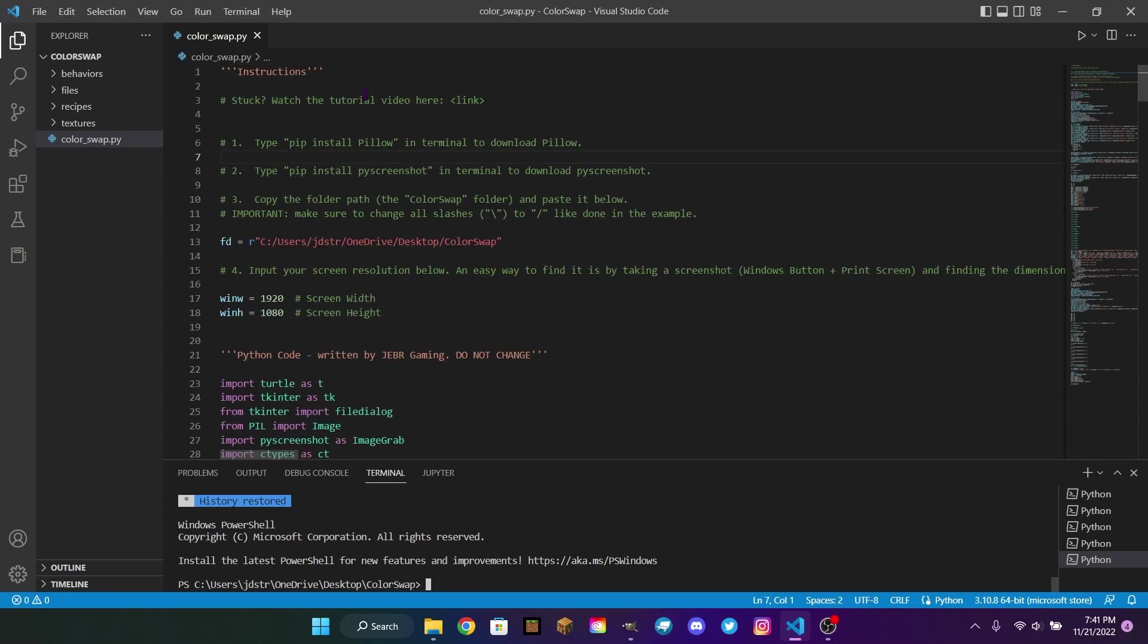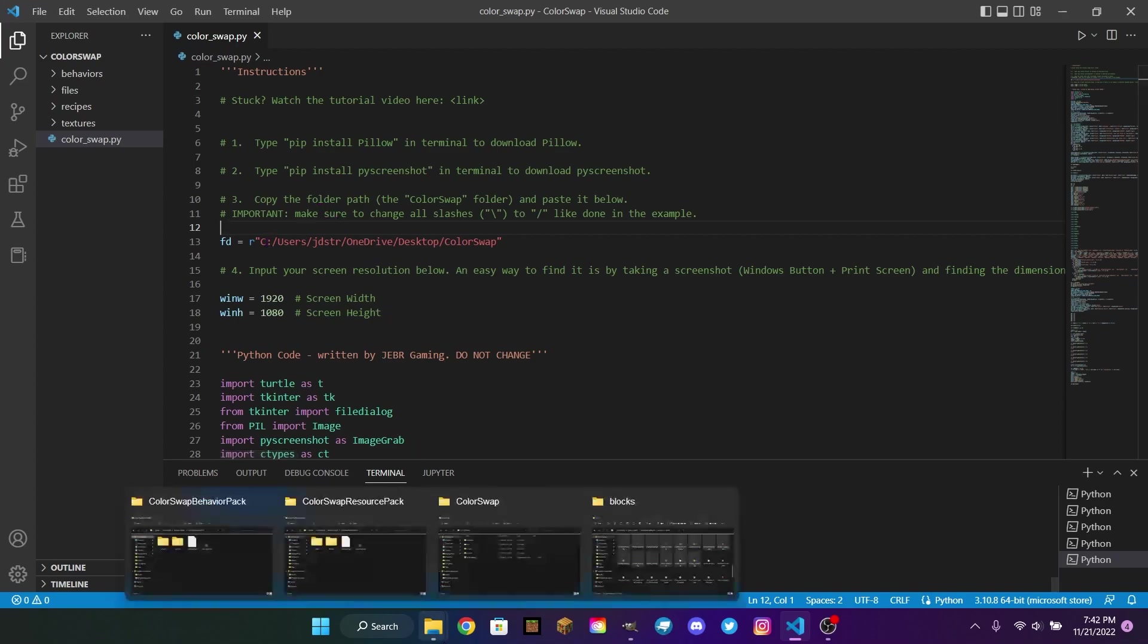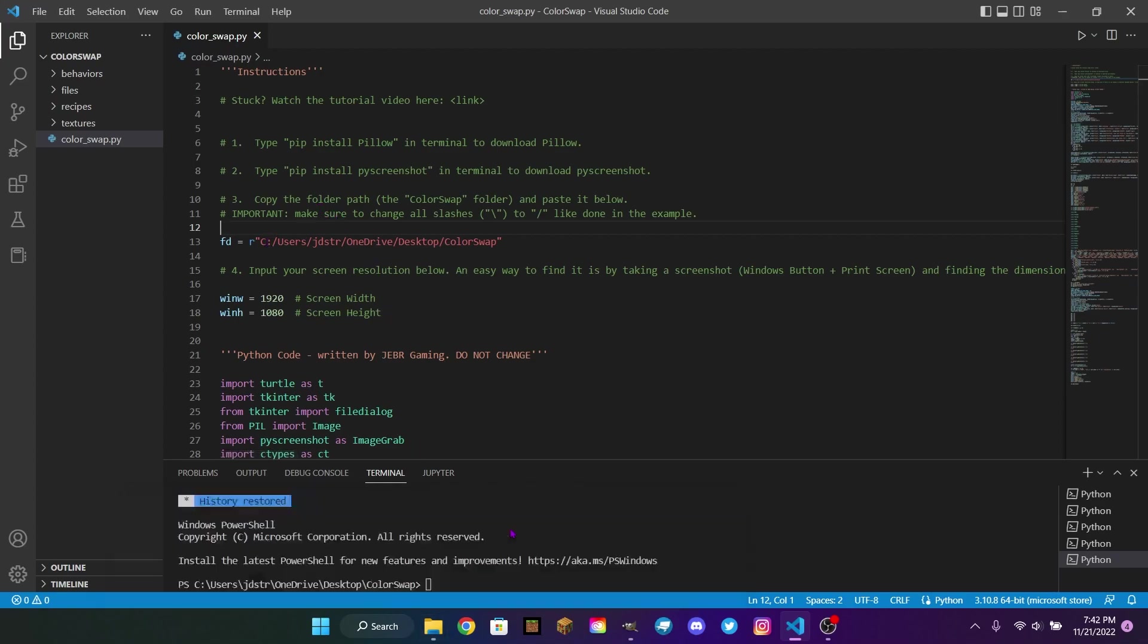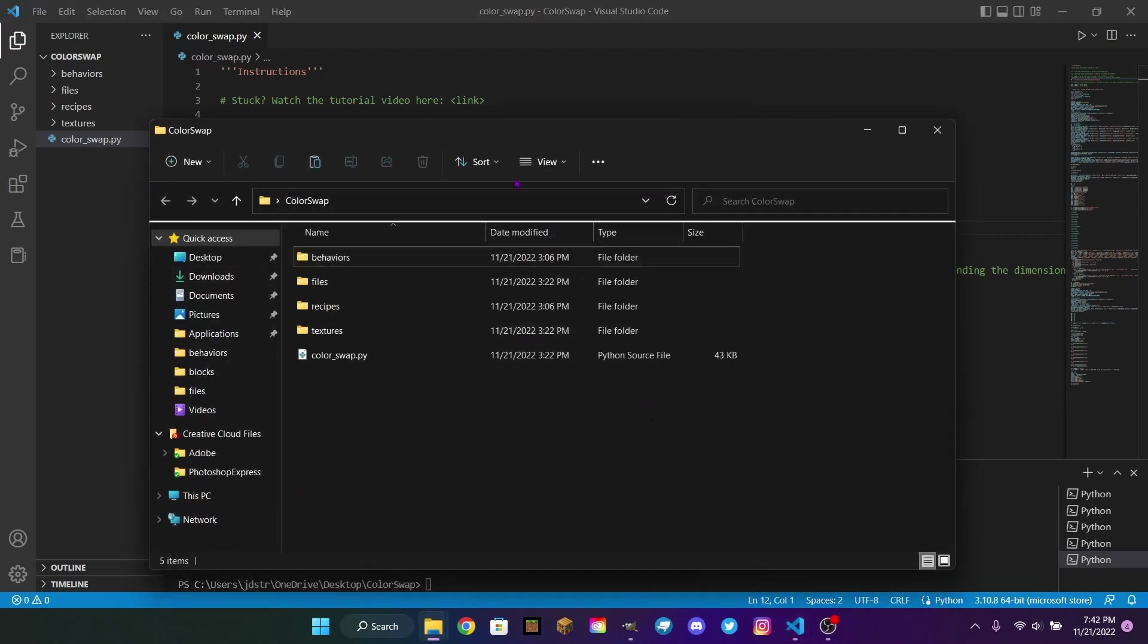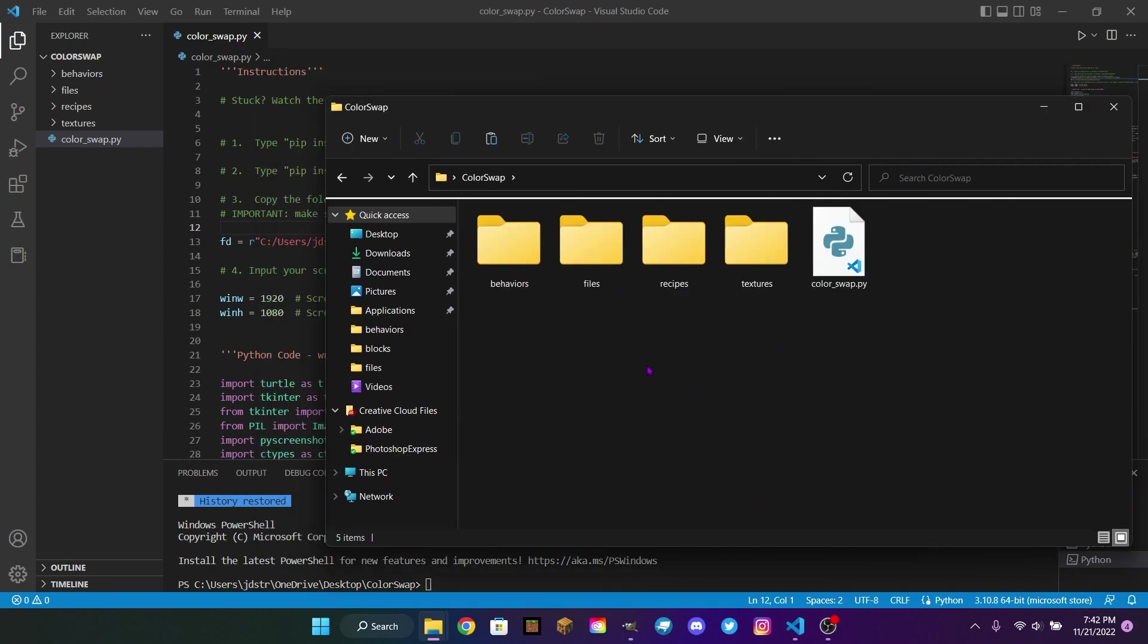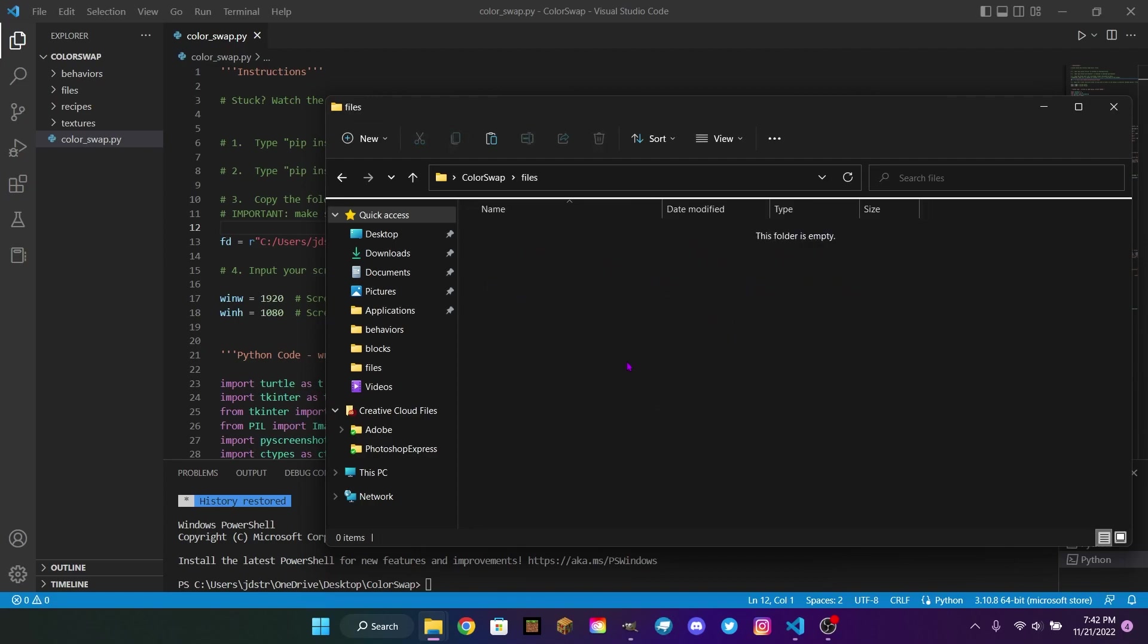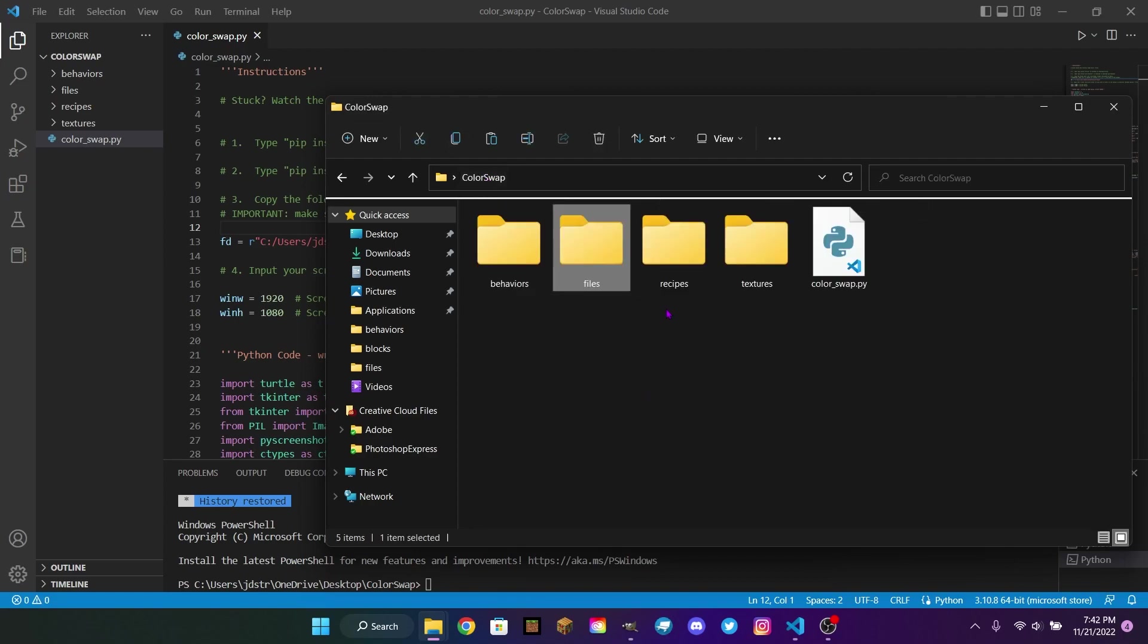When you start off in the program, you'll see some instructions. The video link obviously isn't there because I'm recording it now. But you'll have to install just a couple extensions into Visual Studio Code, which is pretty simple. You just copy and paste this into the terminal. After you do that, then you'll need to find the folder path of the color swap program, which I have open right here. In these four files, you will find the textures, the recipes, the behaviors, and some additional files that it'll make automatically for you.